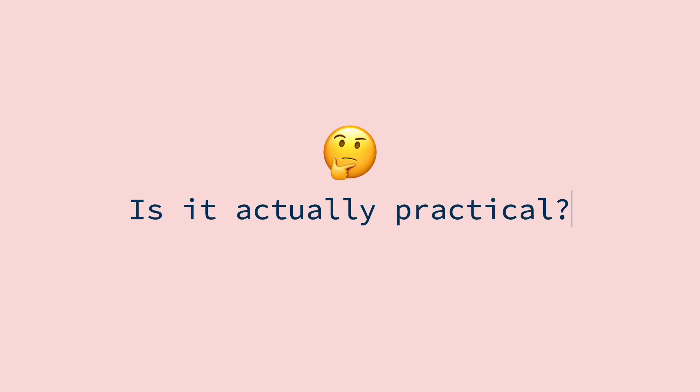So there are a ton of videos out there about how to design websites with AI tools like MidJourney. And while this stuff is really cool, the real question is, is it actually practical?